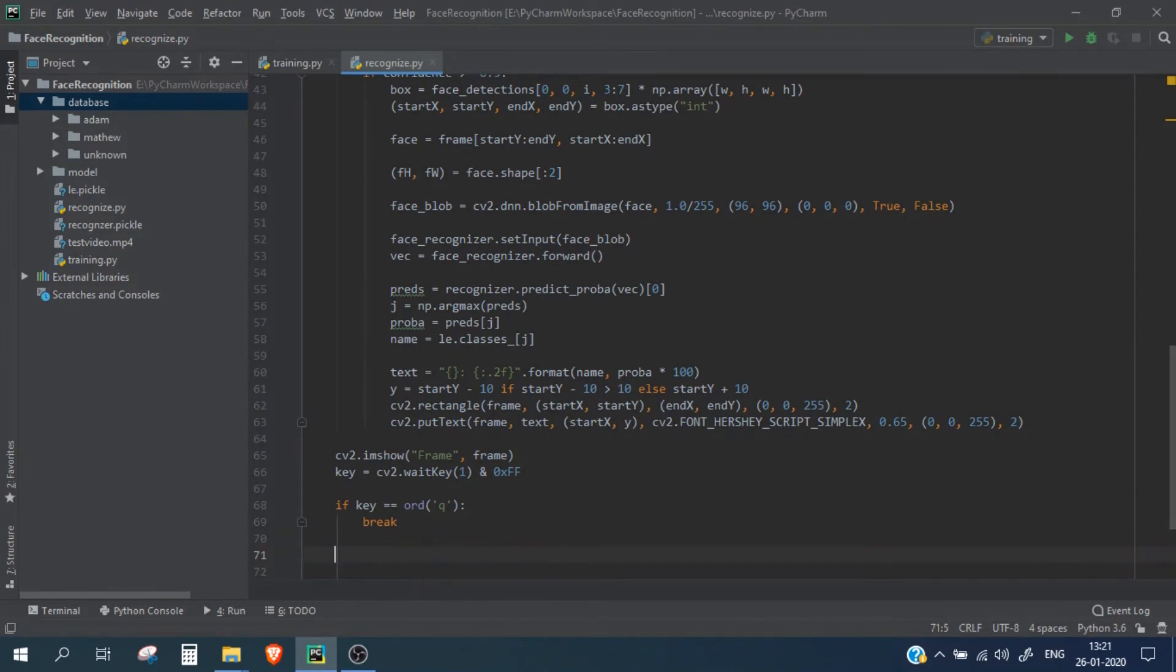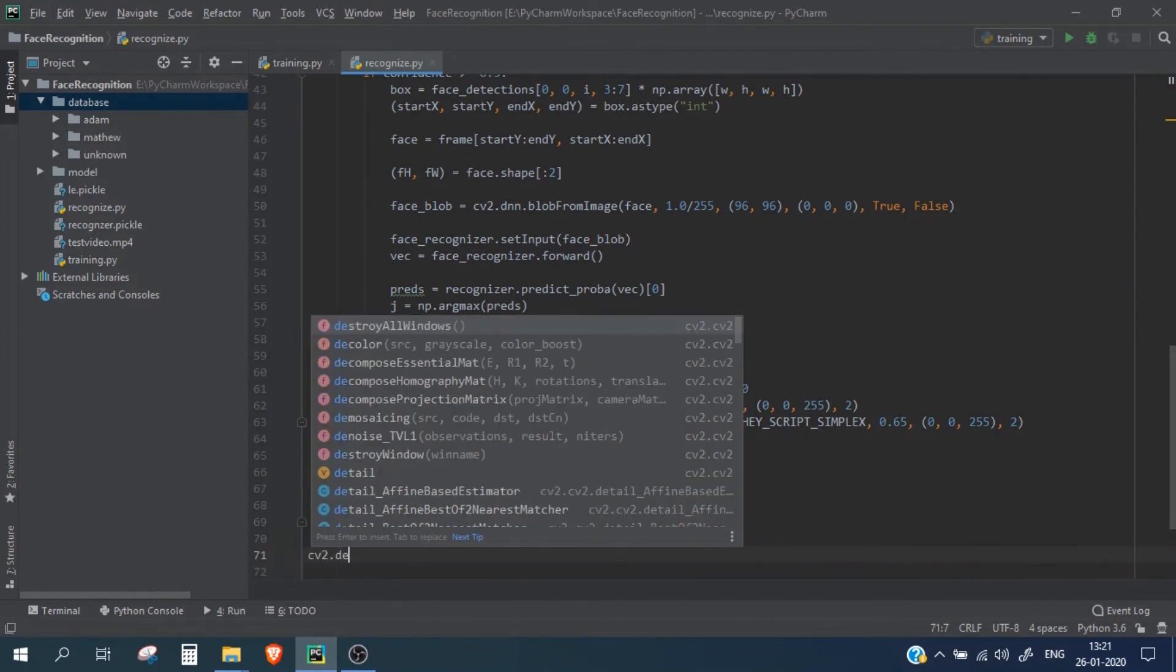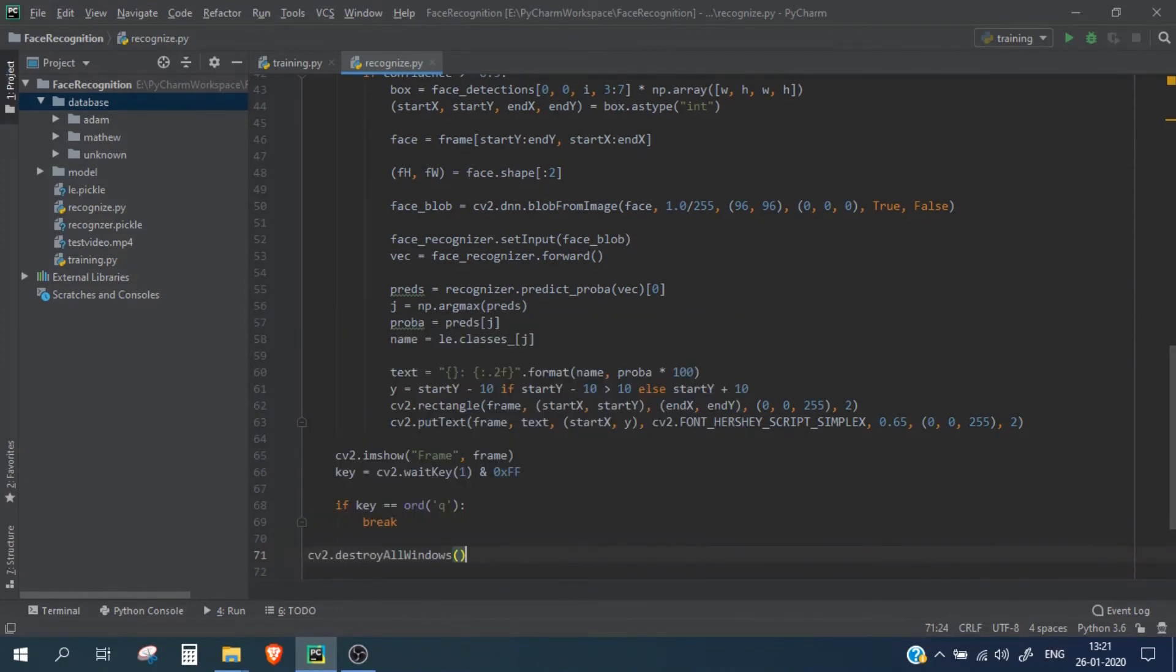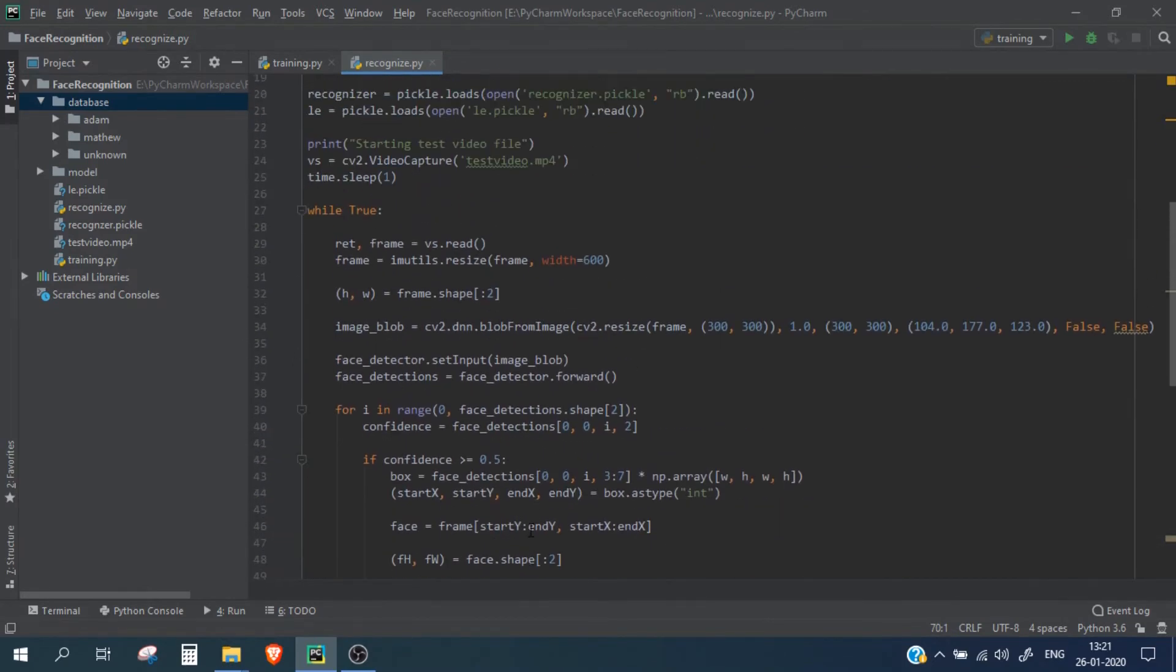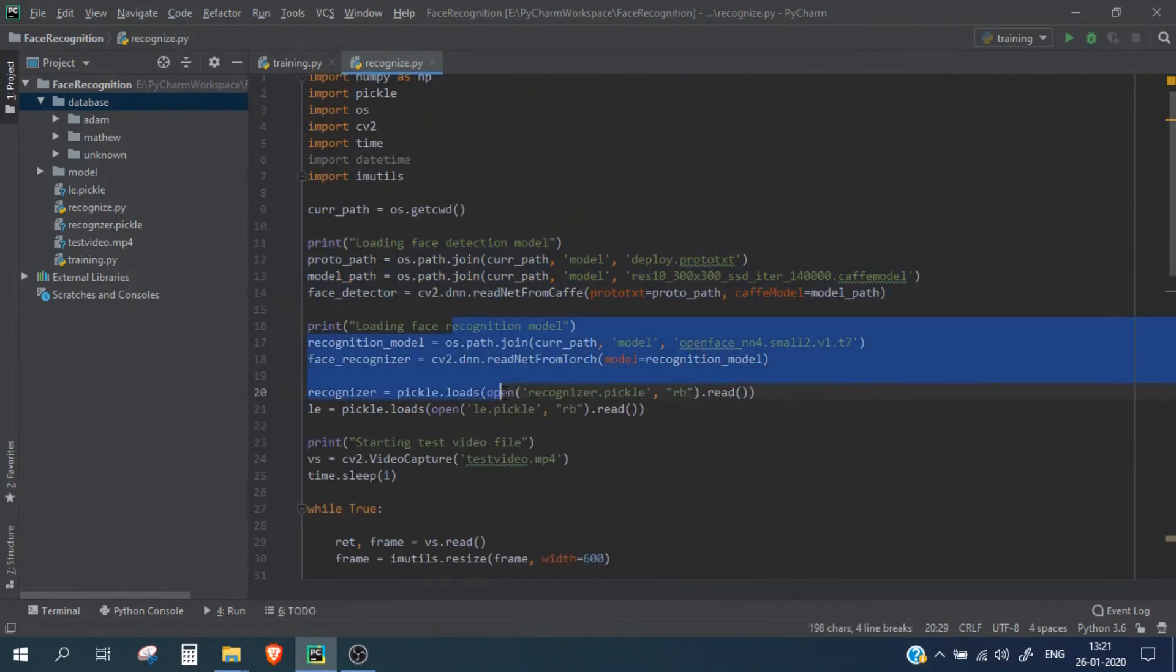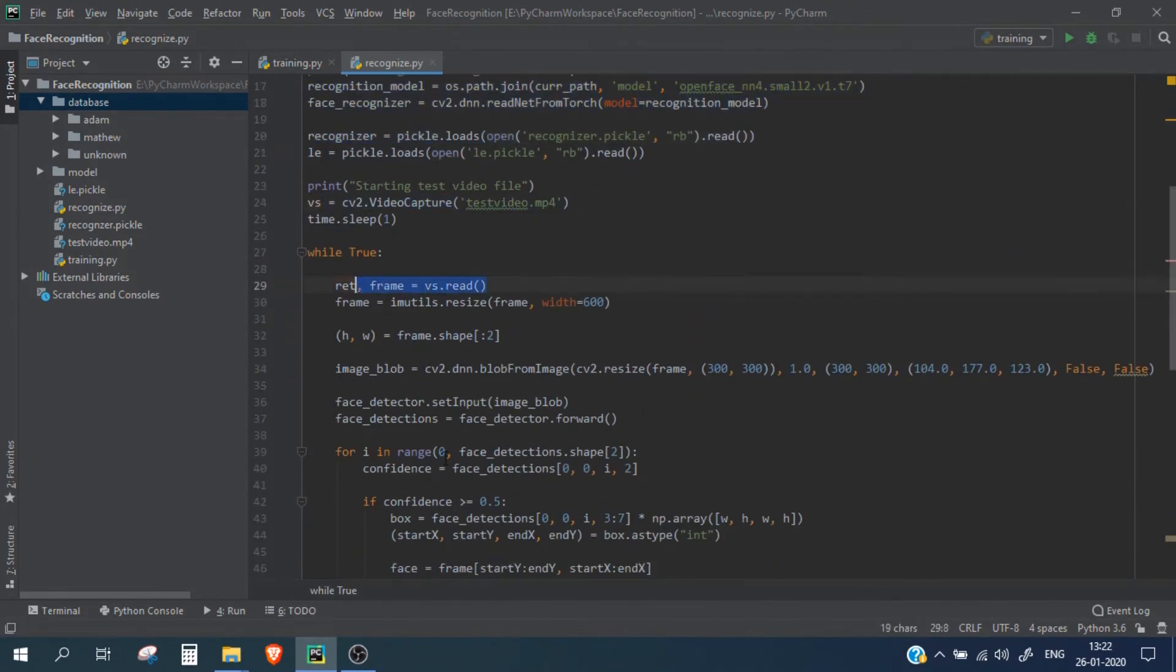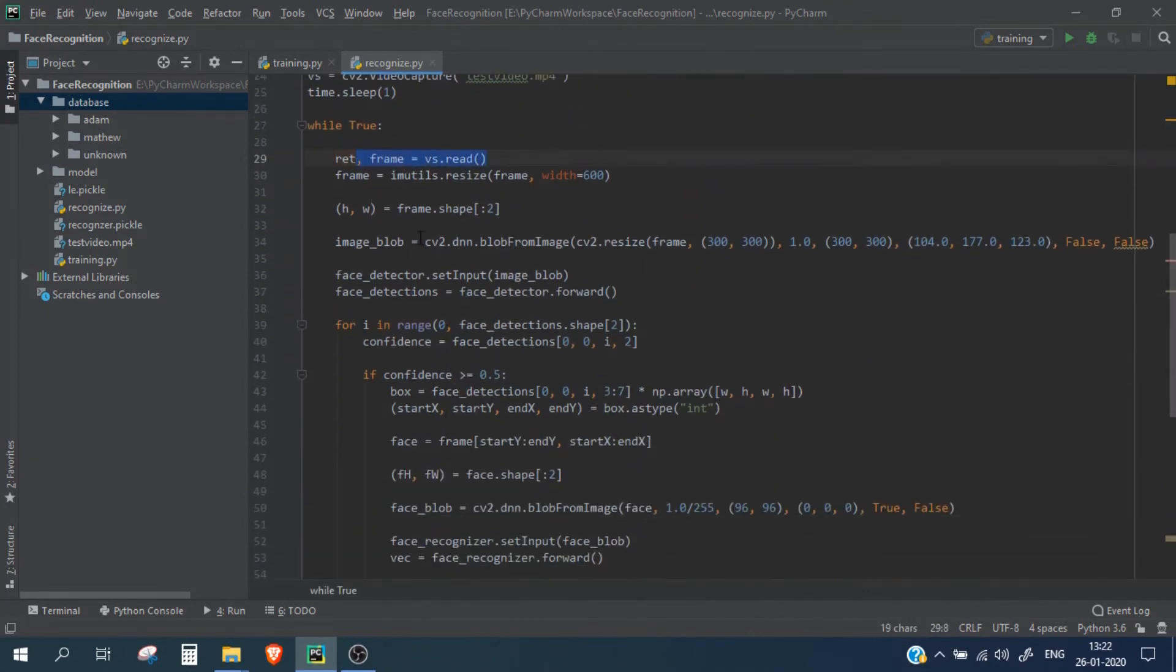And once it breaks, let's destroy all windows. Okay, so this is done. What we have done is that we have basically loaded our detection model, recognition model, and then we are starting the video file, we are getting the frames from it, we are converting the blob and then we are passing it using, passing it in the face detection model.